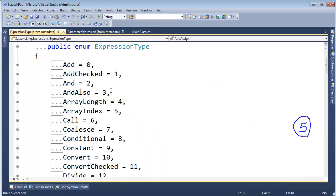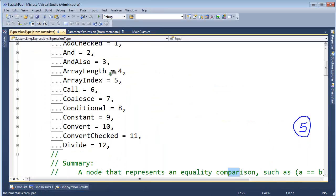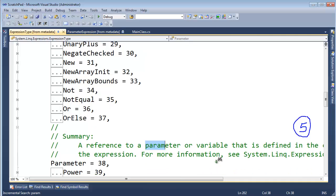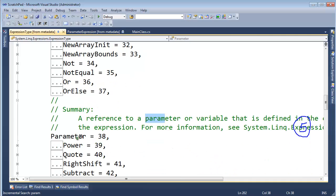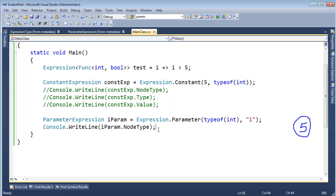Let's go here and control I, searching for parameter variable. Oh, there it is. It's right there. Parameter. The node type is parameter.